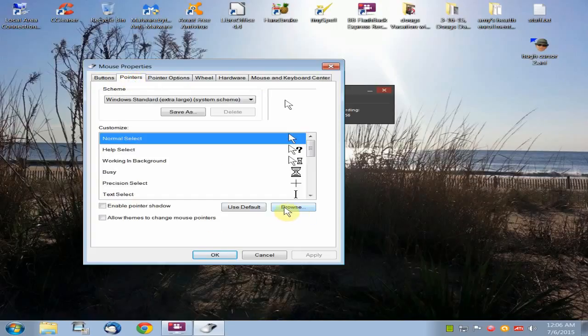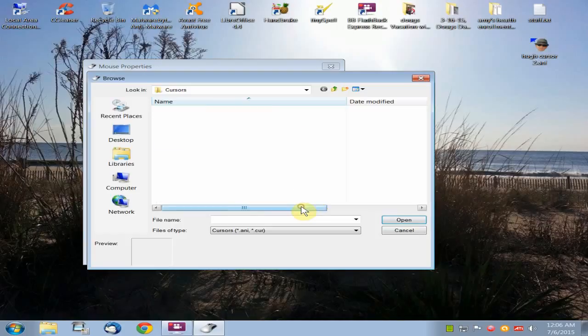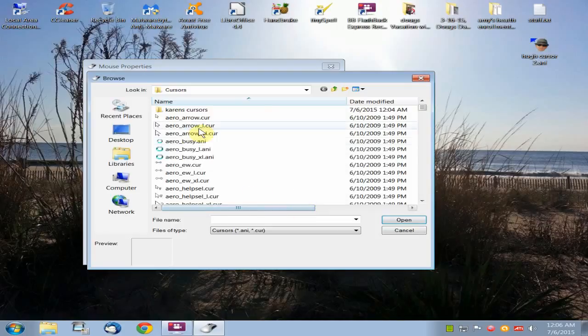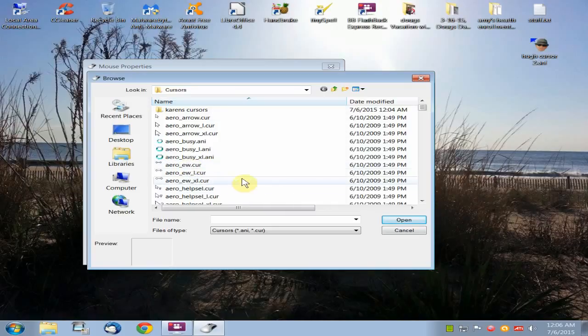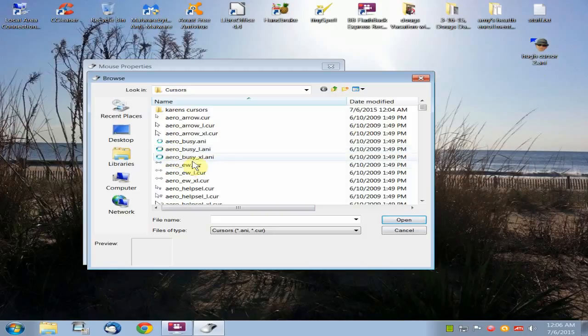And then you're going to click on browse. And that brings up the Windows Cursor folder. And you can either move this custom cursor into all these other cursors.